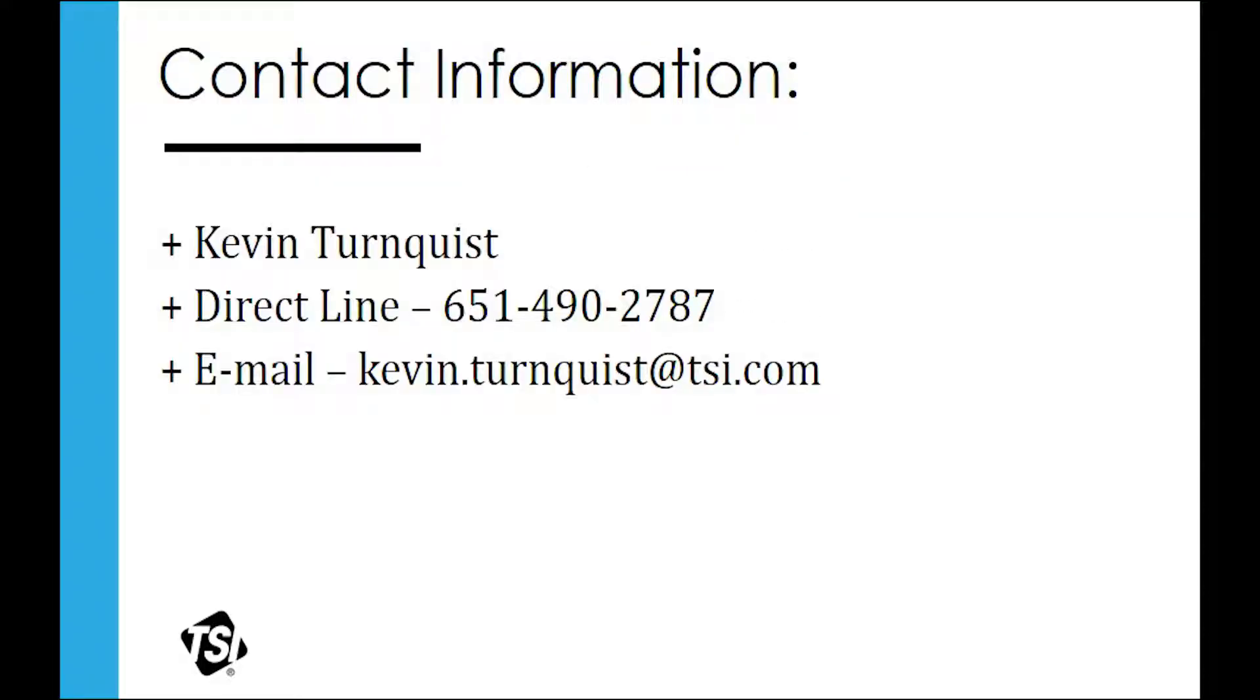If additional support is required, feel free to contact Kevin Turnquist at Kevin.Turnquist@TSI.com or the TSI Customer Service Department can also be used. Thanks.